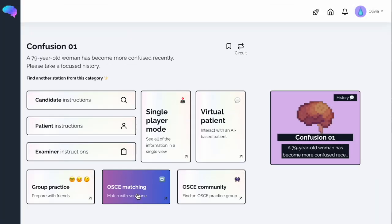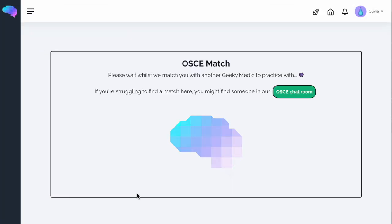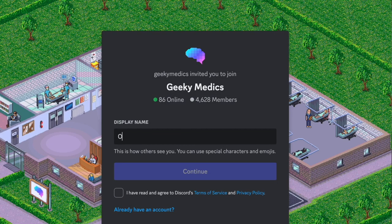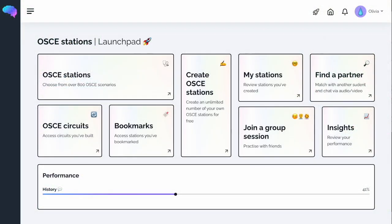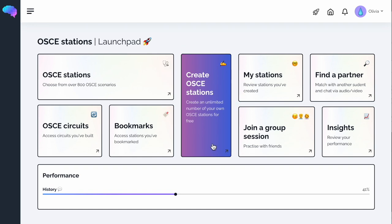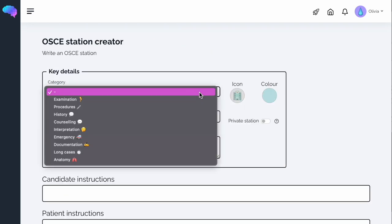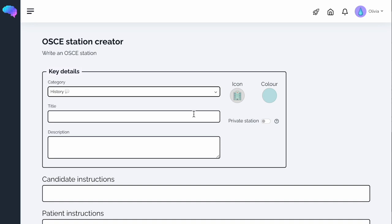If you want to practice with someone but no one is available, try out our OSCE matching function, where you'll be paired with another GeekyMedics user. You can even join the online GeekyMedics chat room. Want to create your own unique stations? You can do that too. You can even create your own checklists, customised to your own stations, and share these with your friends.